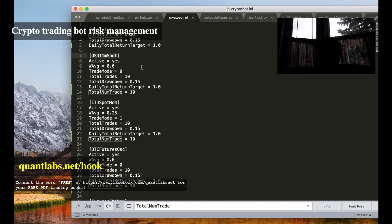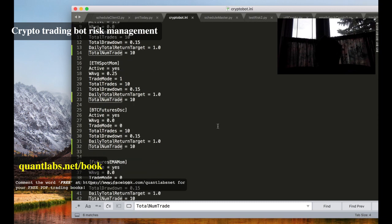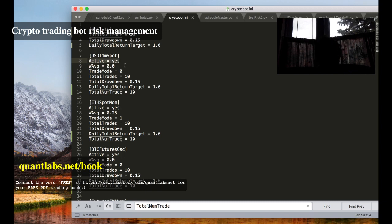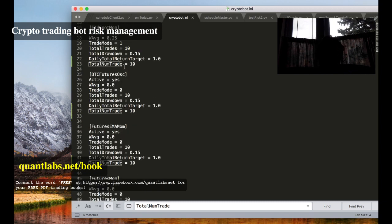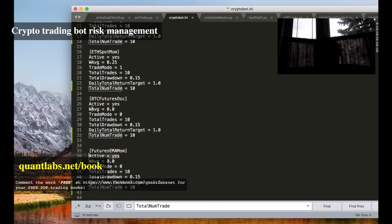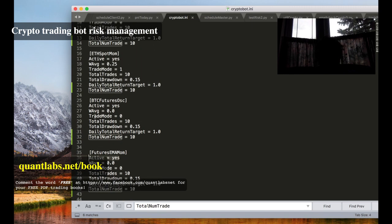You can turn on and off the strategy for each one as you can see here with the active. So if you don't want it running just say no, and it won't run. So in our case, if we have one strategy that's profitable, in this case we let it run but we keep all the other ones not active, meaning active is equal to no.